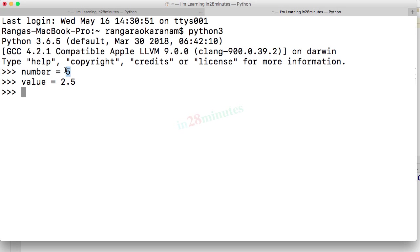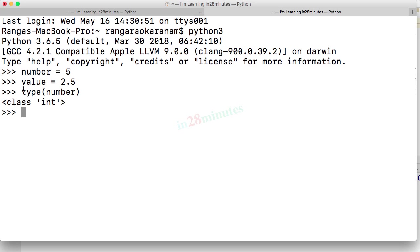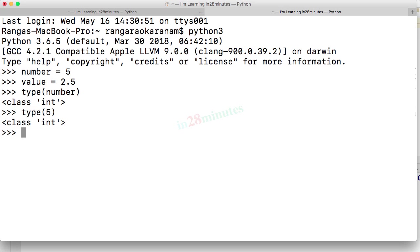Integers represent whole numbers. So 1, 2, 3, 4, 5, 6 or minus 1, minus 2. In Python integers are represented by a type of int. So the class for this particular thing is int. If you type in type of 5, you'd get int.